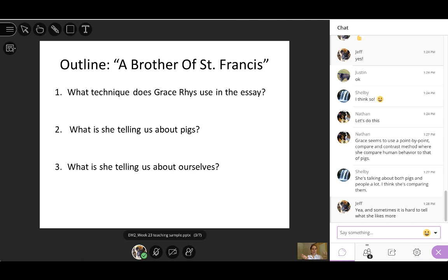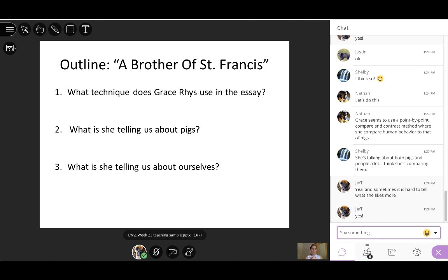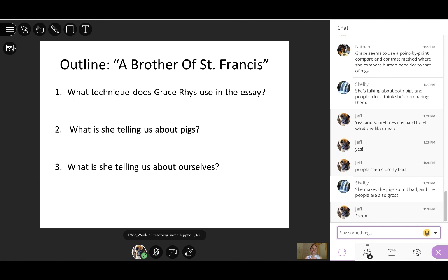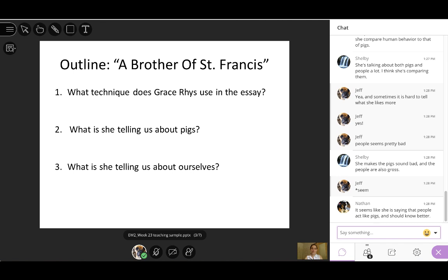And yep, Shelby, you're right. Exactly. She's comparing pigs and people. So do pigs come out favorably? They do. Yeah. And what about people? Jeff, you made the point. Sometimes it's hard to tell what she likes more. Yeah. Do people come off very well in this essay? People seem pretty bad. Shelby, yeah, she does. She makes pigs sound bad, but then the people are also pretty bad. Yeah, Nathan, good point. So people, people who act like pigs should probably know better. All right. So let's see. You guys did a great job with number one. It's a comparison and contrast. And you even identify that it was a point by point, meaning she takes one point talking about pigs and then one point and she explores that with people.